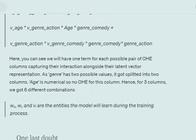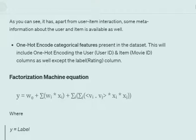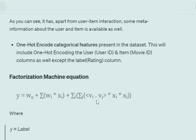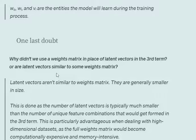The model learns w0, w, and vi during the training process. w0 is the bias, w contains the weights, and vi are the latent representations. xi are the one-hot encoded features, and ultimately we get a predicted y. An important question arises: why use latent vectors for the third term instead of a weight matrix as used in the second term? What is the difference between a weight matrix and a latent vector?